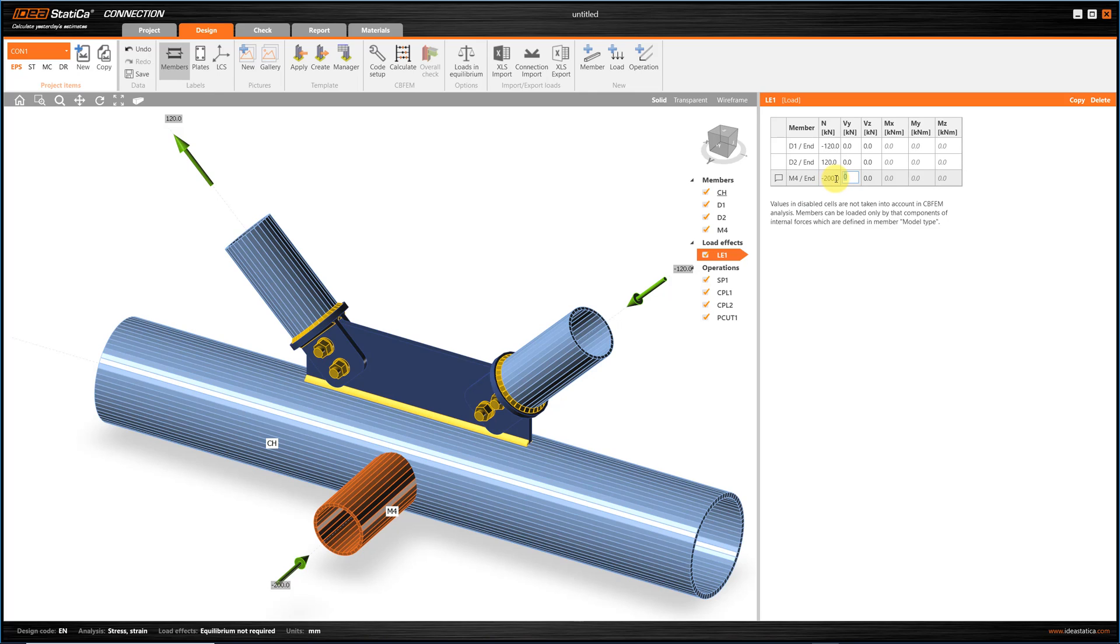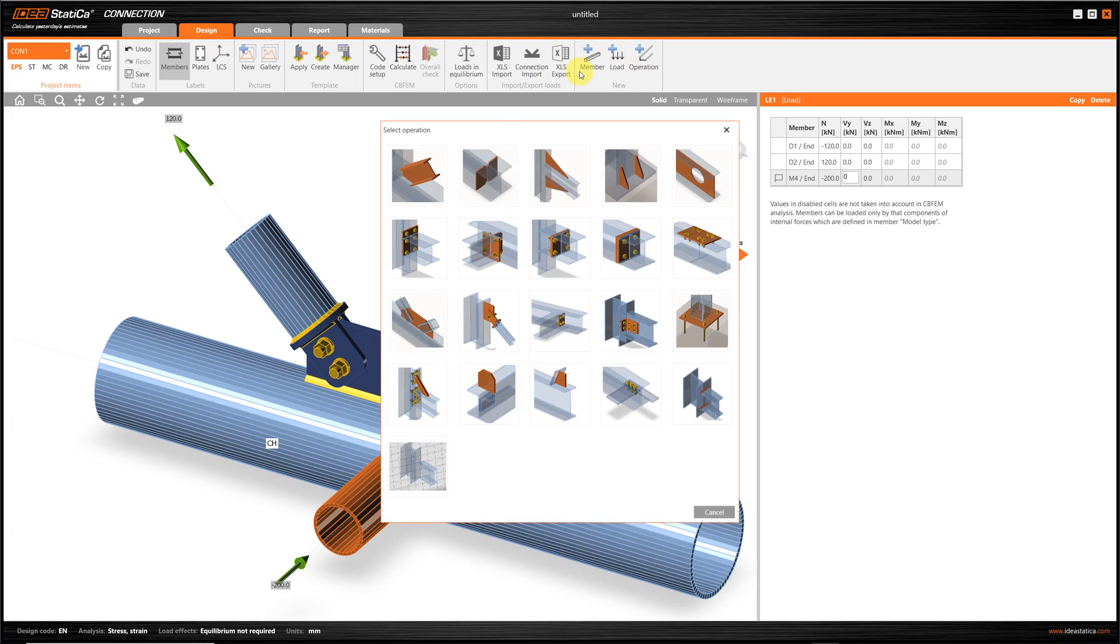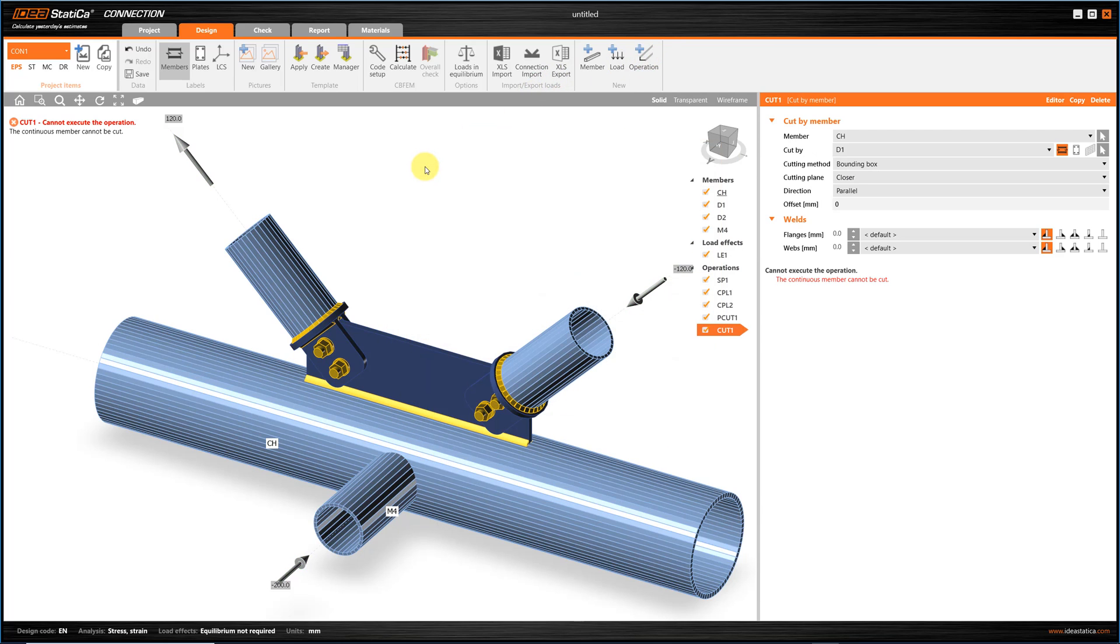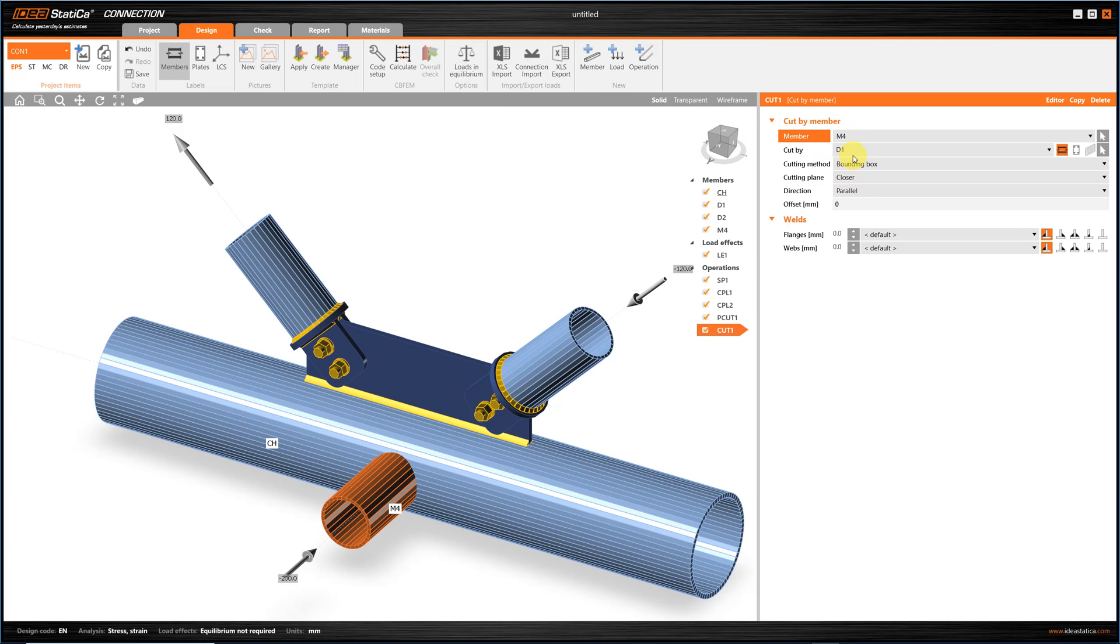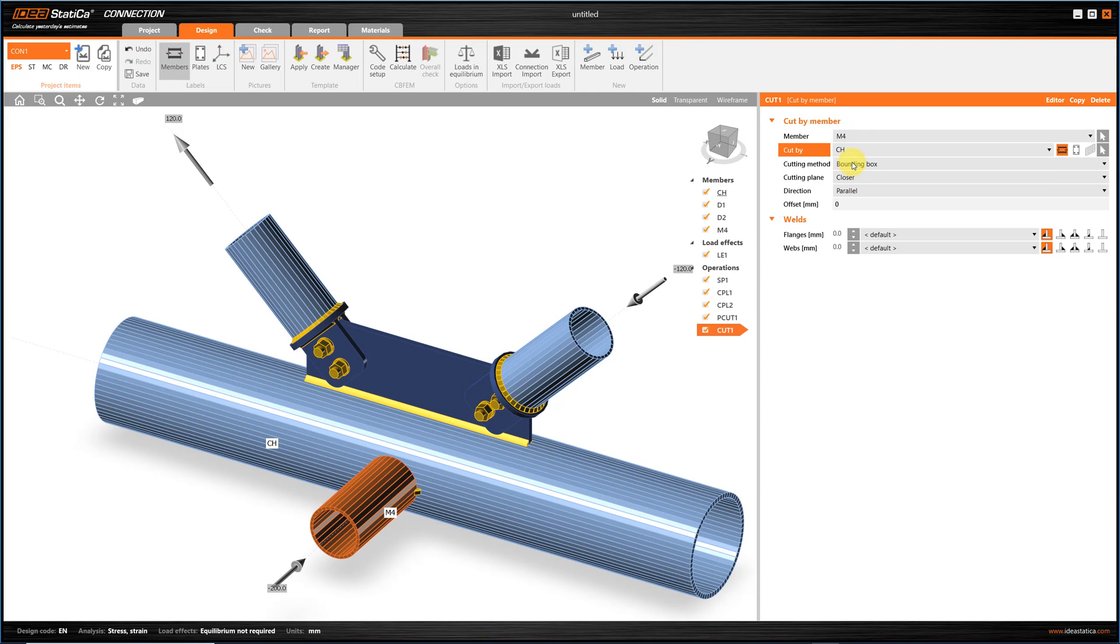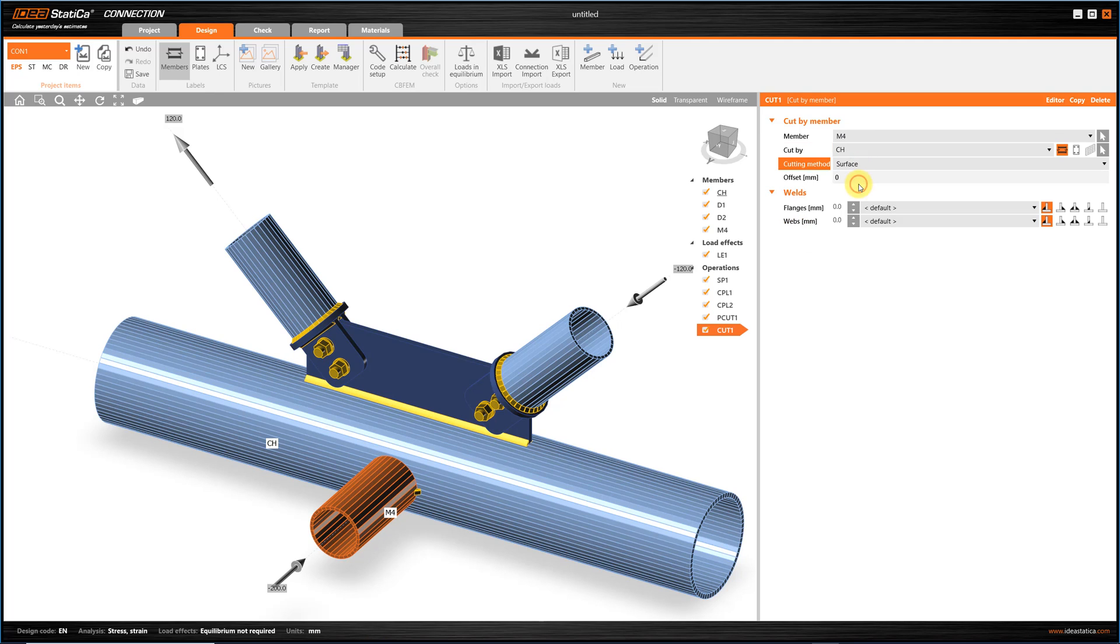And, finally, I'm going to connect this member with the main beam, by using a new cut operation, which also creates automatically the weld. And, that's it! The connection is ready to be analyzed.